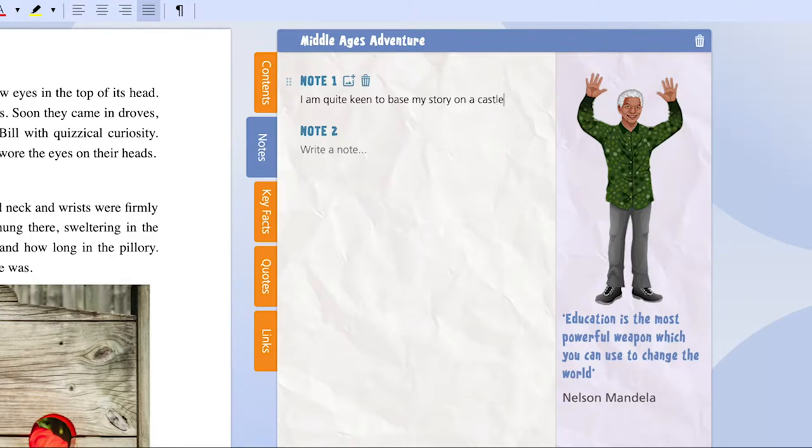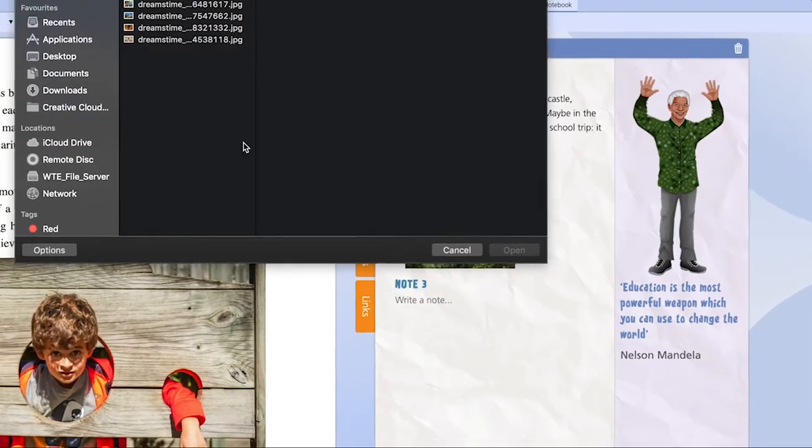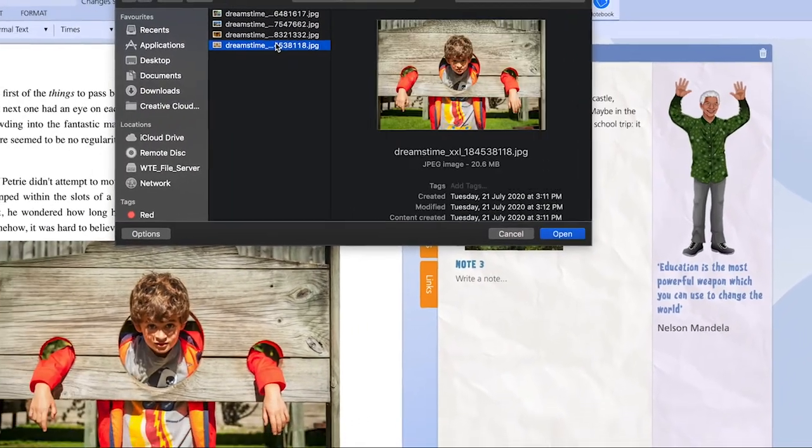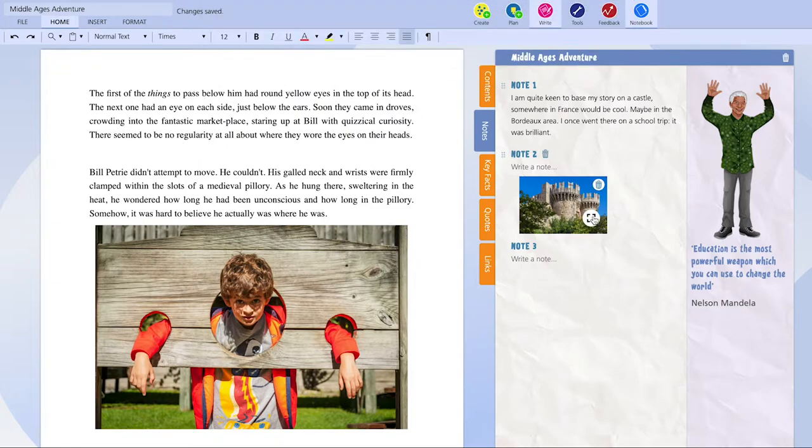In all of the Notebook sections, you can add images, allowing you to create an image bank, which you can seamlessly move from your notebook to any piece of writing.